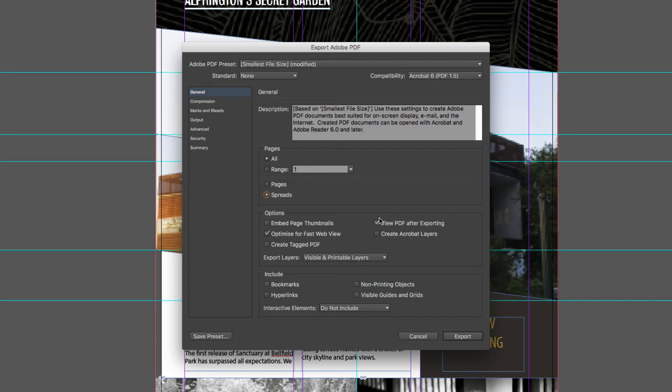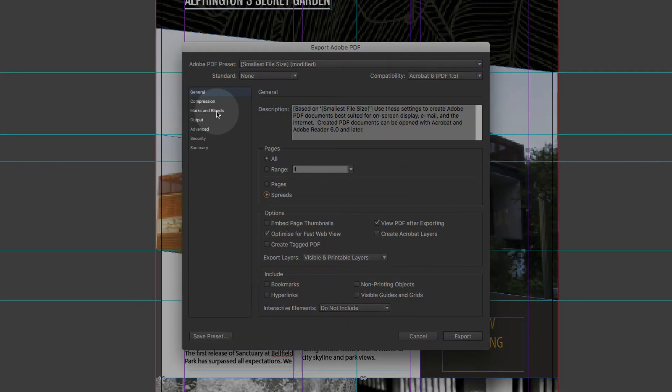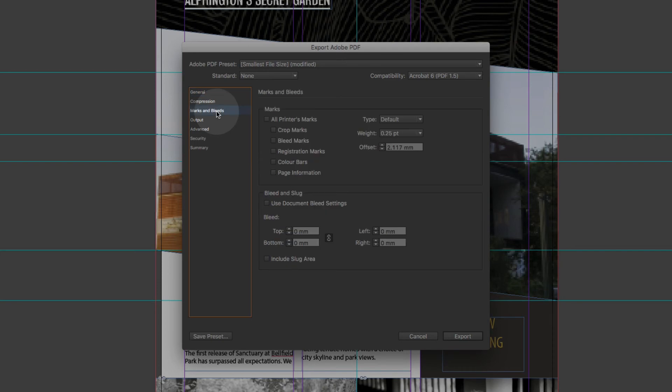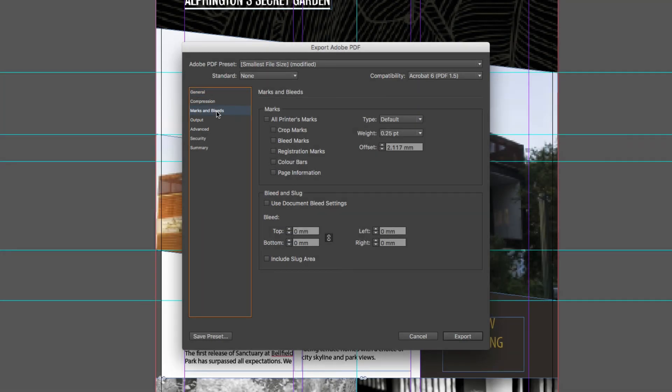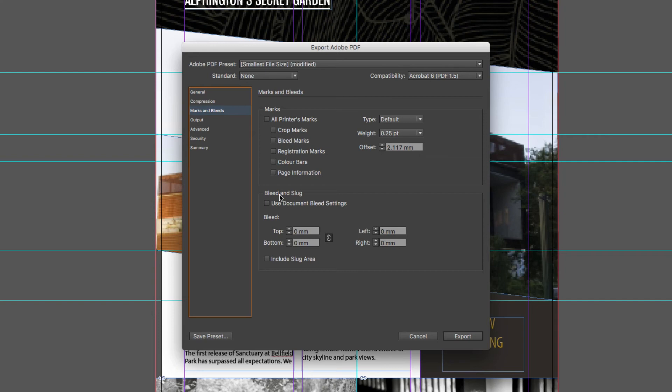Now what I see some people miss or forget to do when they first start using InDesign is to come into their marks and their bleed settings over here on the left hand side. Let's come across and click on that menu item there. Now because I am sending this through as a small file size that will just be used for approval on screen, there's no need for me to include any crop marks and there's definitely no need for me to include any bleed or slug on this as it will just be for approval on screen. So I'll leave all of those boxes unticked.